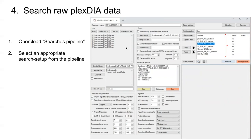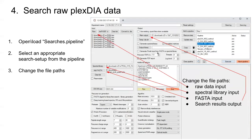Using that as an example, the next thing you'll want to do is change the file paths. Change the main output. We don't have to do anything with the output library because we already generated one. Then we'll read in the spectral library that we just made, add in the FASTA again that we wish to use, and change the raw file paths as well.